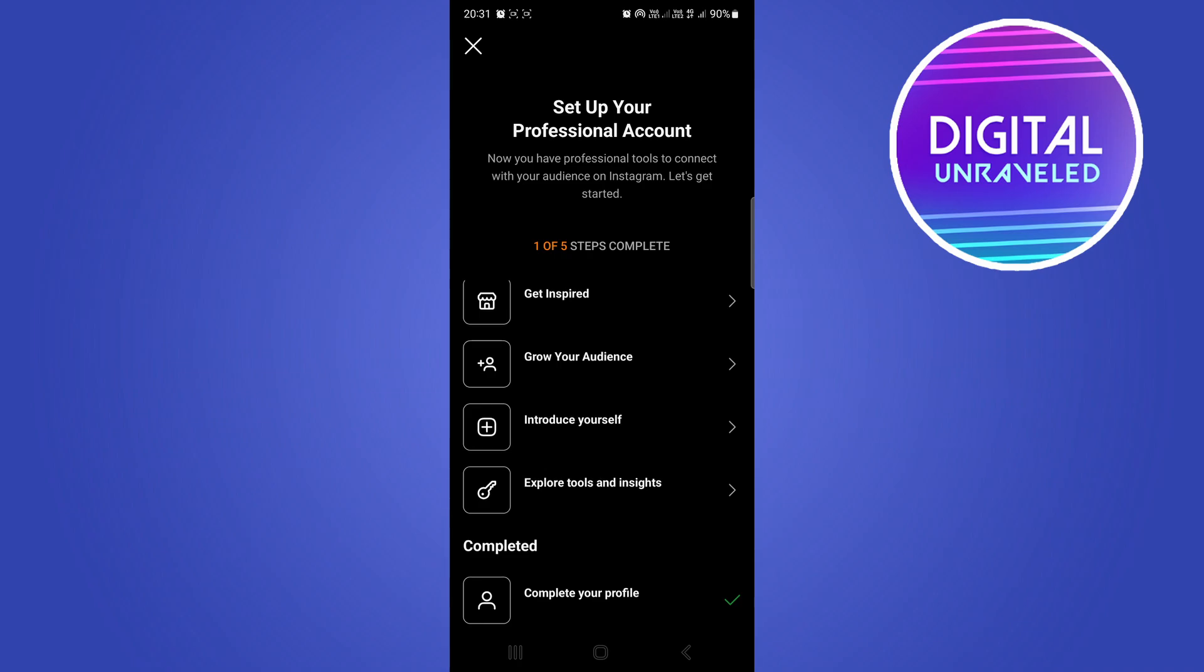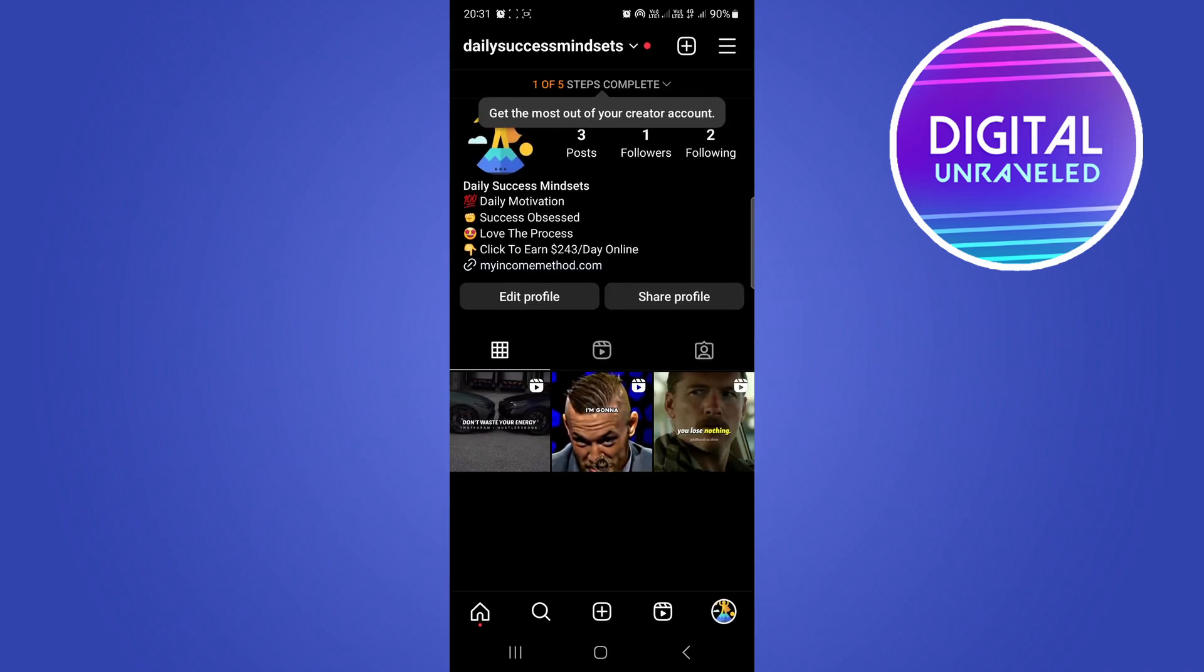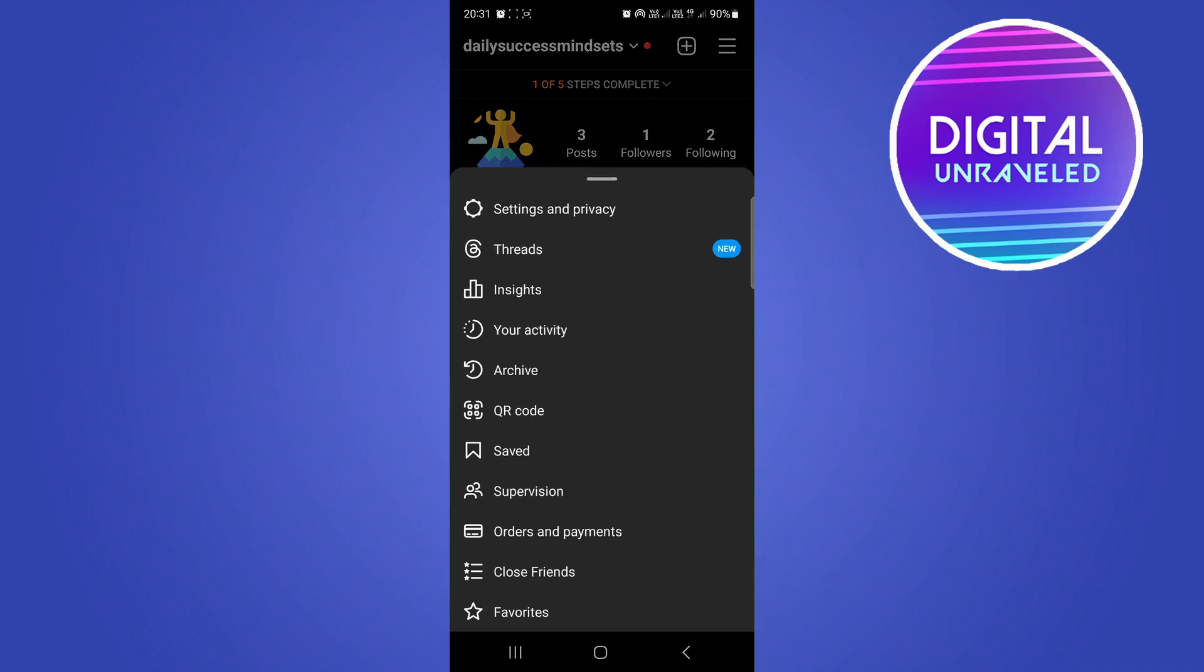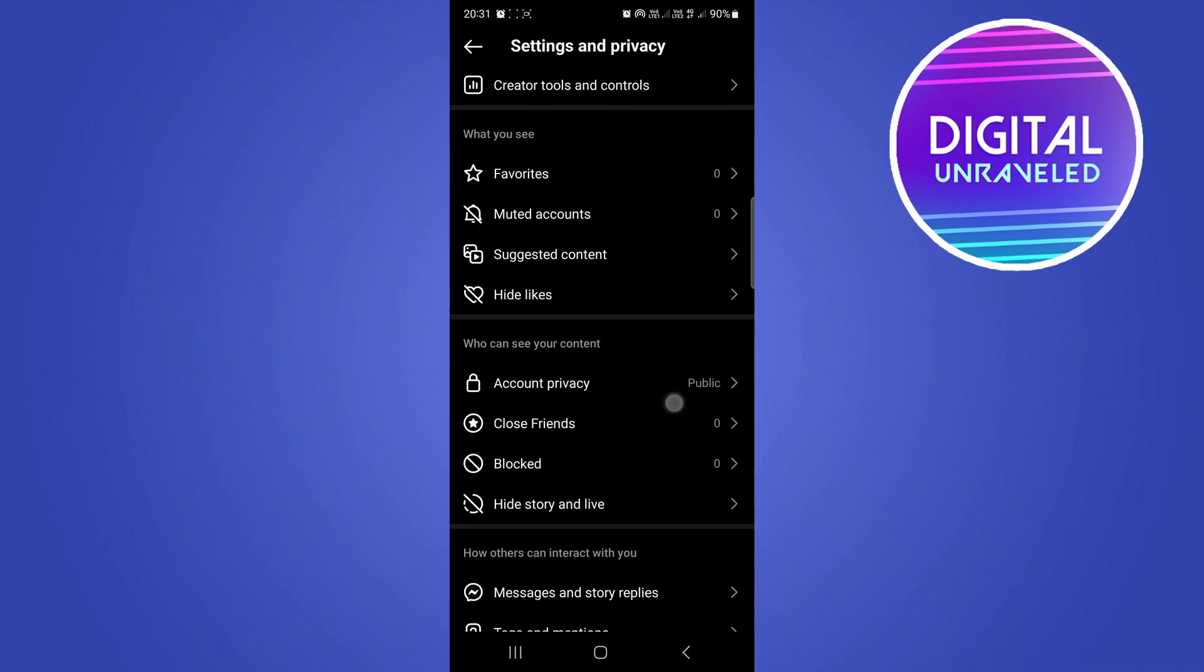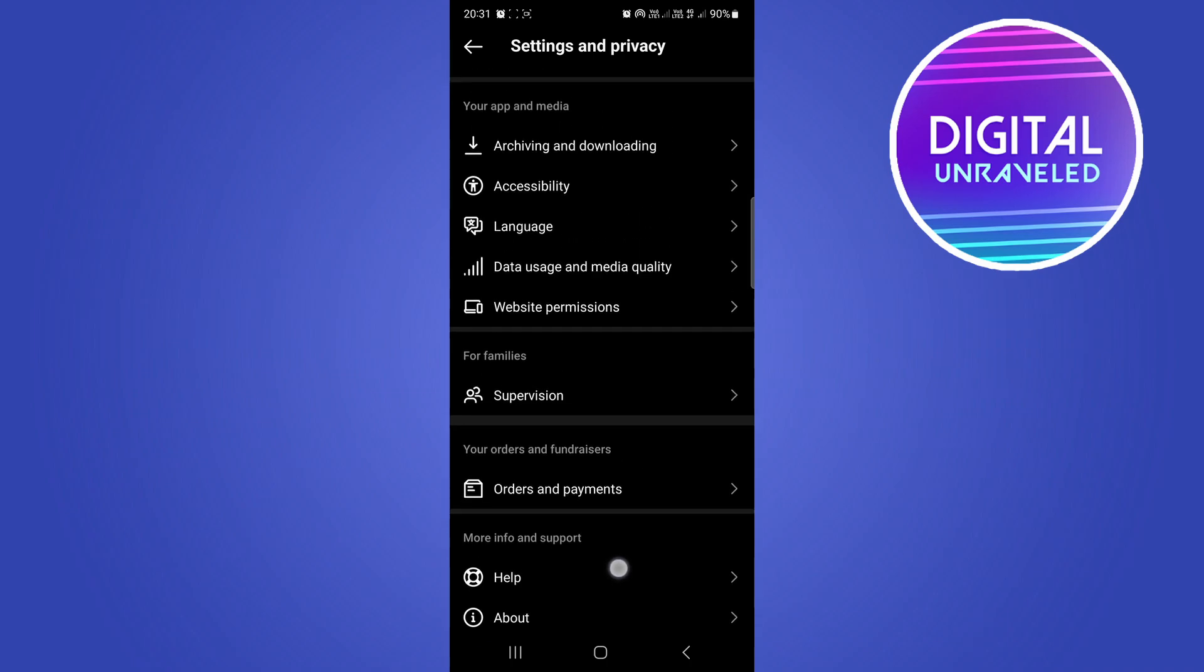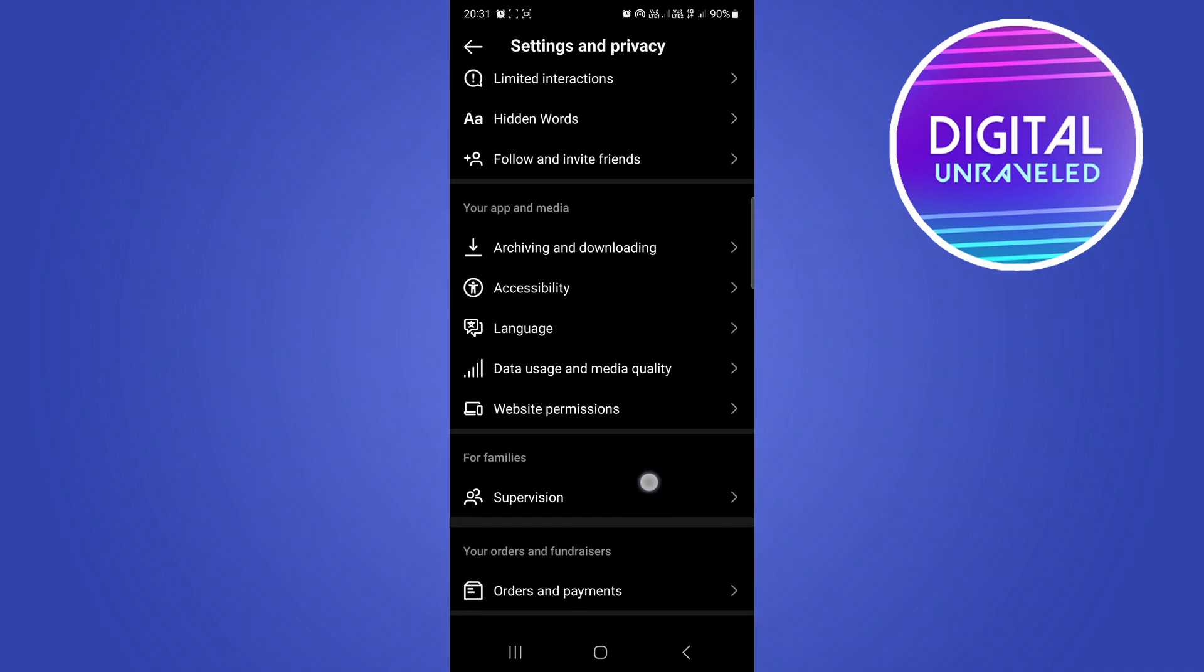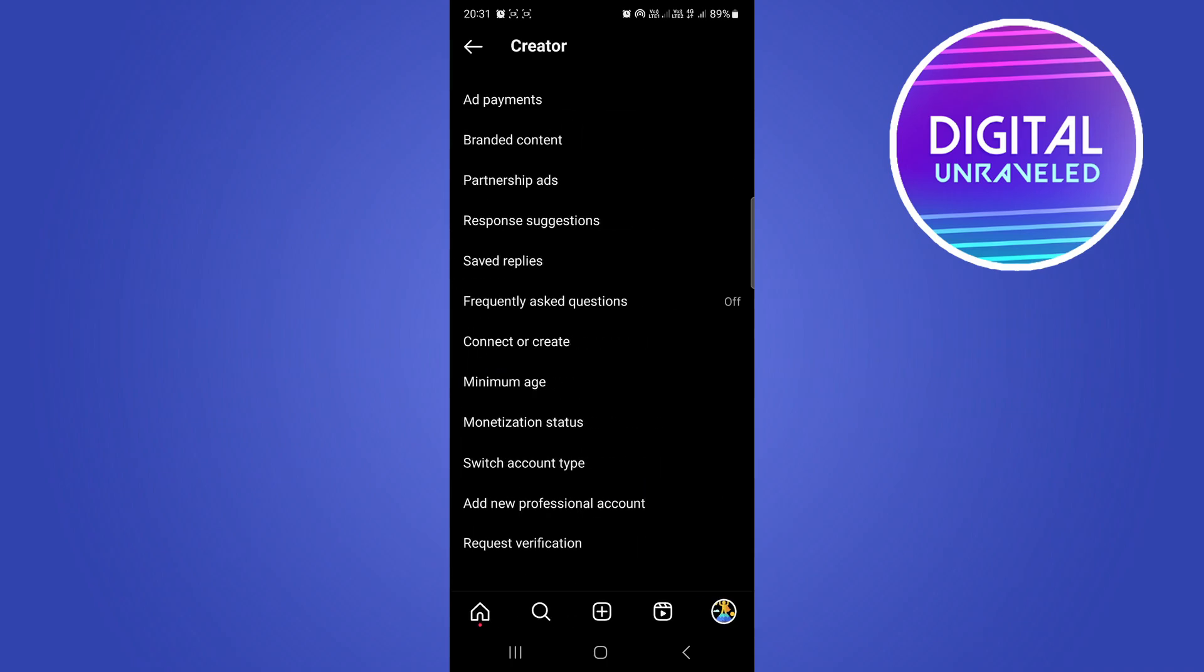Just exit out of that. Now I'm on a professional account. Now just go and reverse the process. Tap the three dot lines at the top, go to Settings, scroll down till you get that option again. Here it is—now it says 'For Professionals: Creator Tools and Controls.'